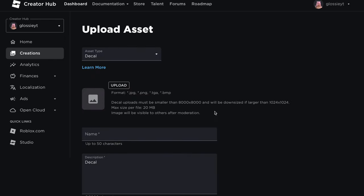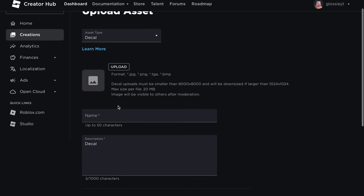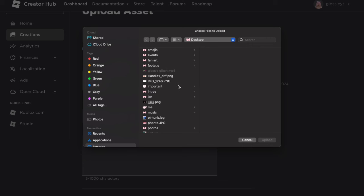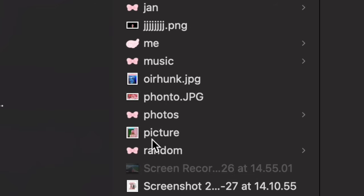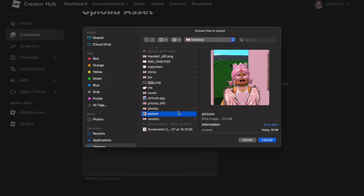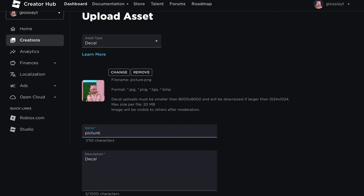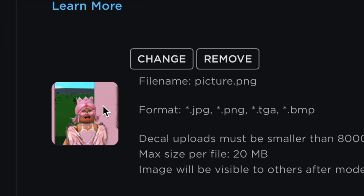Click on Upload Asset and it should take you to this page. Then click Upload again to upload the actual picture to Roblox. It brings me to a file browser because I'm on a MacBook, but it'll bring you to a similar page whatever device you're on — it'll just bring up your documents, pictures, and whatever. Find your picture on your device and once you've got it highlighted, click Upload. As you can see, I've selected the file so you can now see it here.